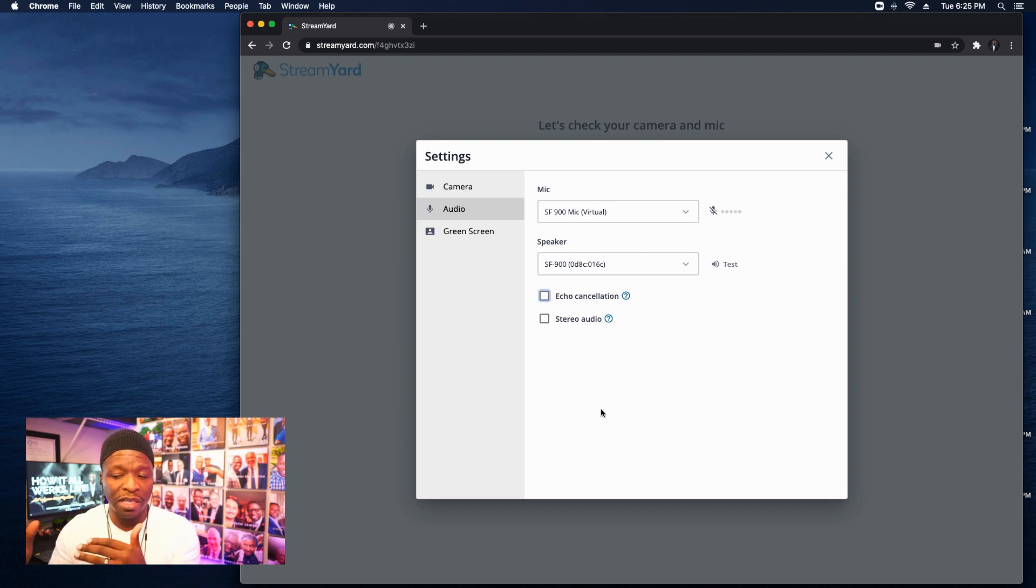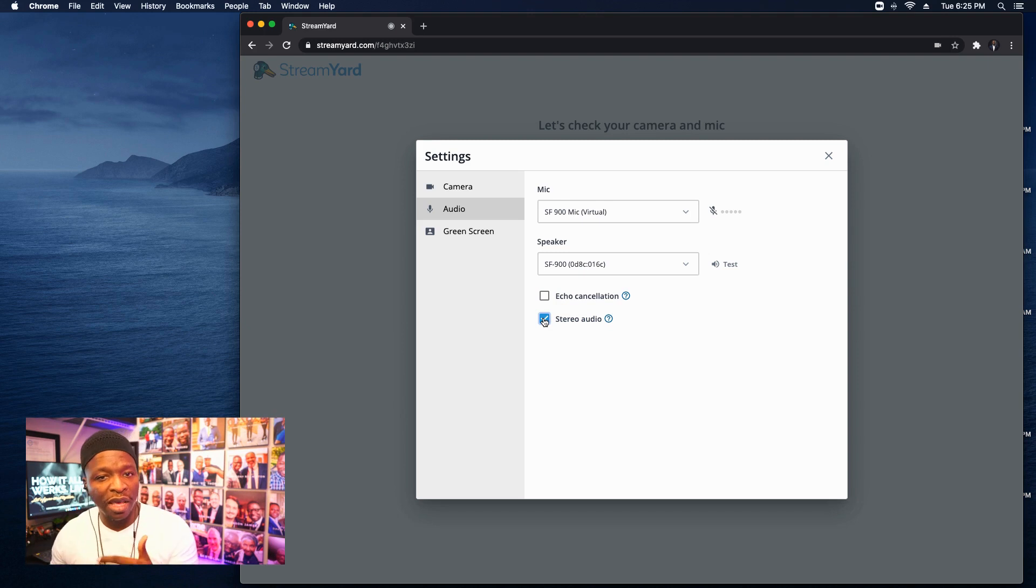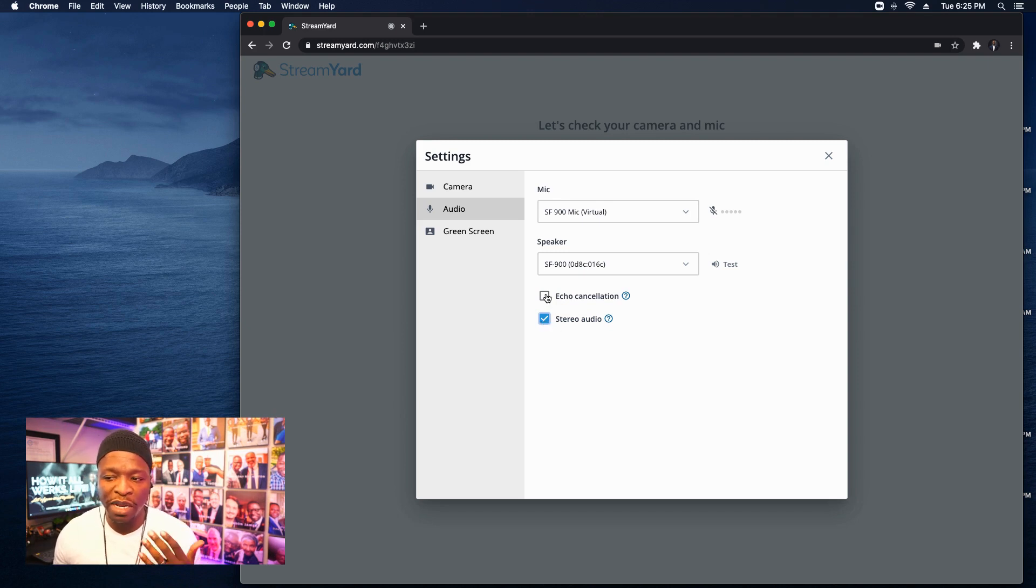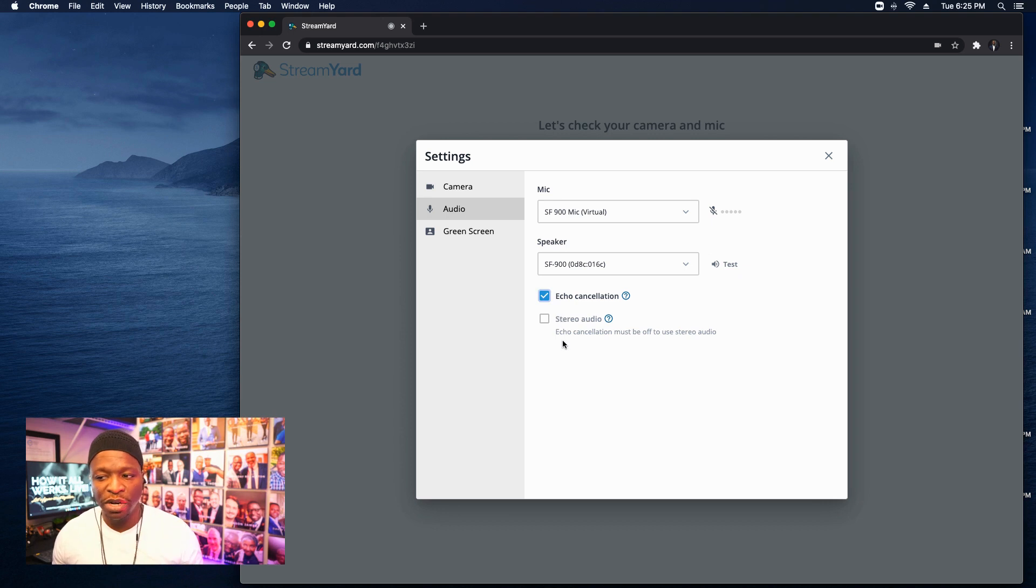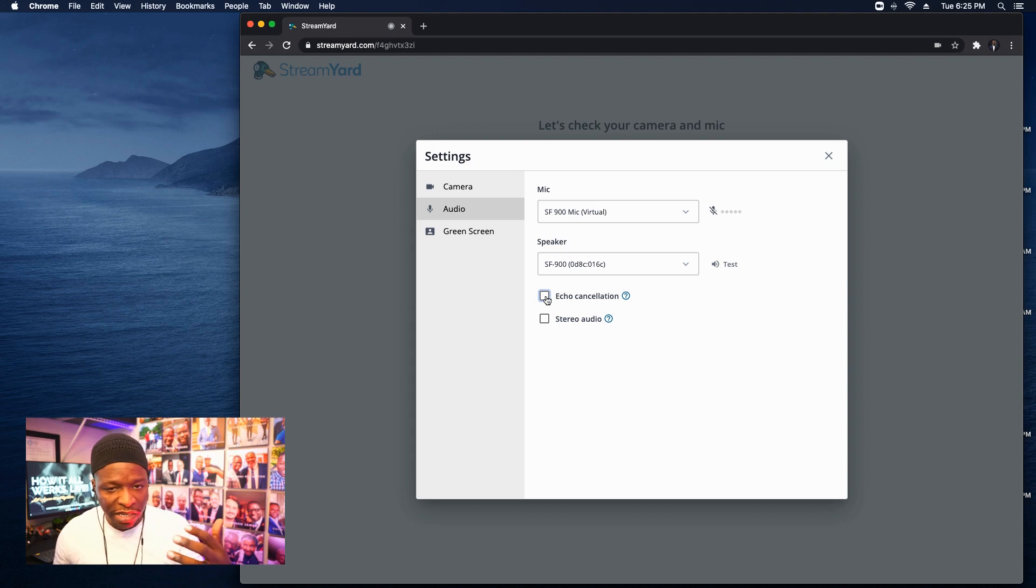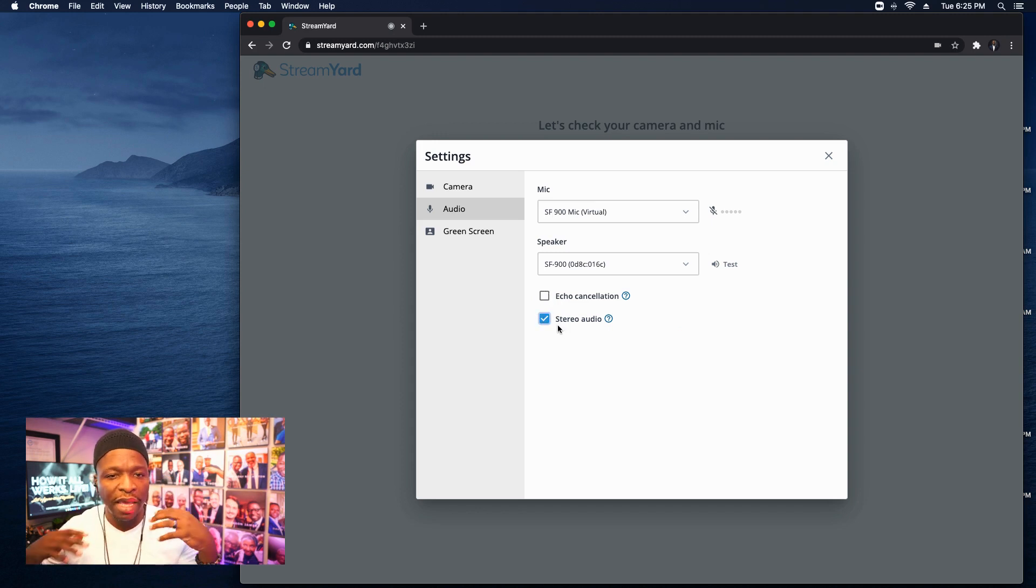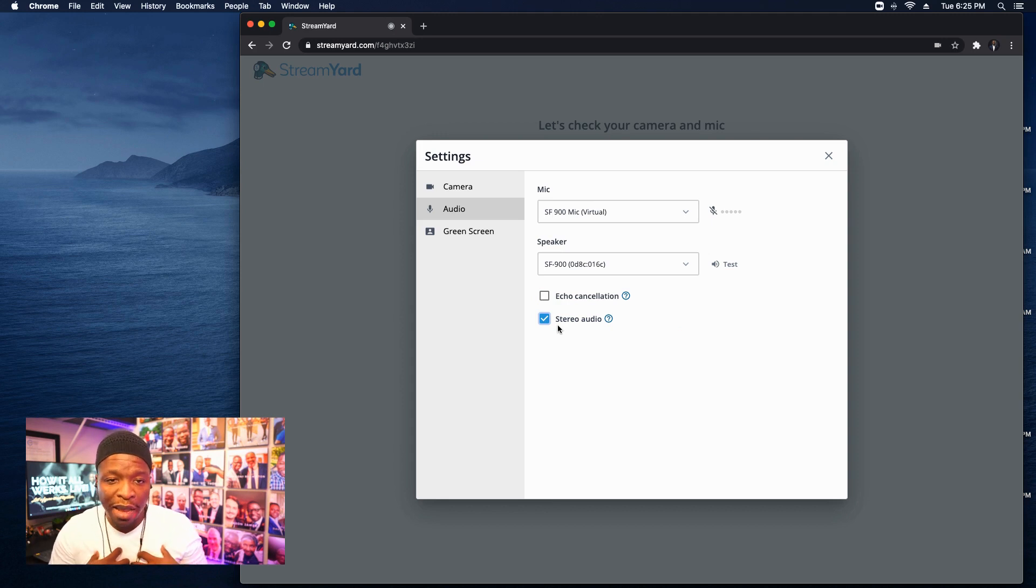So now that I've unchecked the box, you see that that message has gone away. And it allows me to now check the other box, stereo audio. Look what happens when I go back to check echo cancellation, turns off stereo audio. So I wanted to show you that as an example. So now that I've unchecked echo cancellation here, stereo audio, I'm checking it.